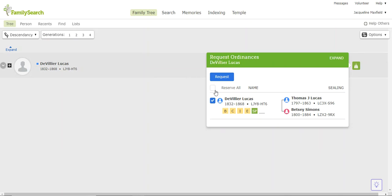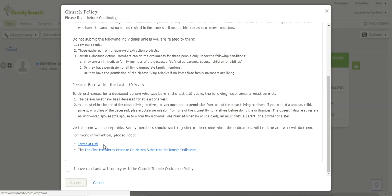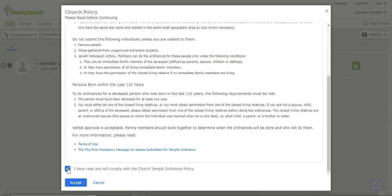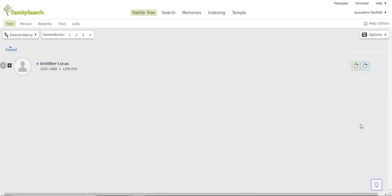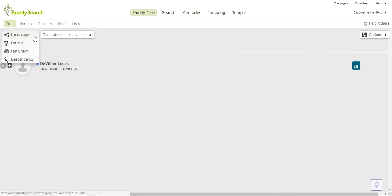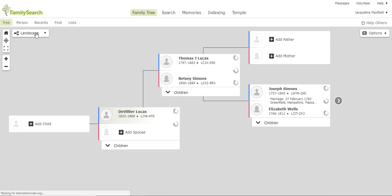So I'm just going to click on this. When I do, again, I say Reserve All, I say Request, and now we are going to say I'm complying with this church policy we just spoke of. Click Accept, and now it's going to change to blue, and that tells me that I have put it into my own personal file to do the temple work for DeVillier Lucas. So there are several ways that you can look at your screen and you can see what temple work needs to be done quickly by looking for those green temple icons.